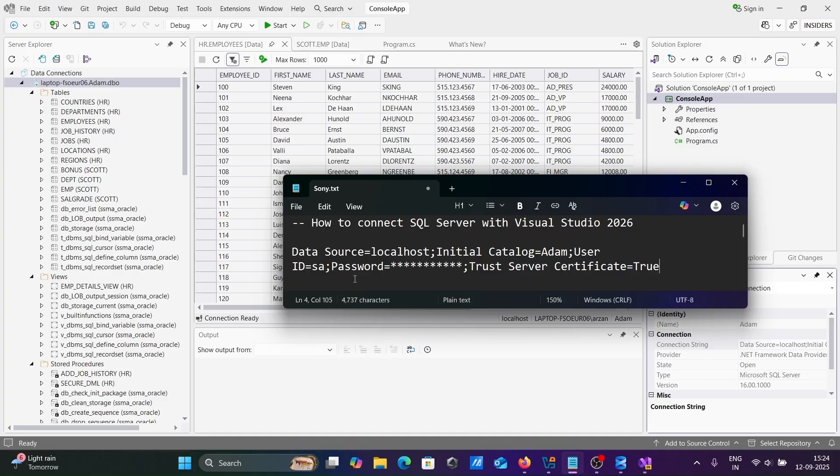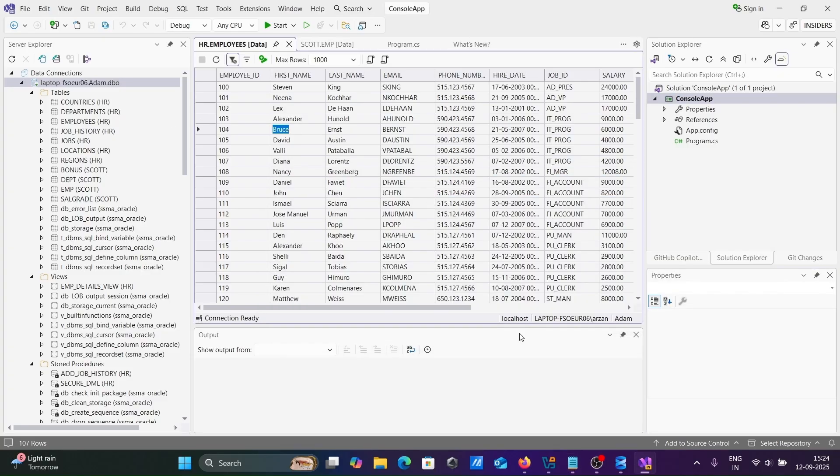This is we can connect SQL Server with Visual Studio.